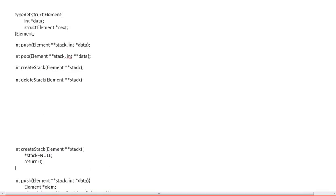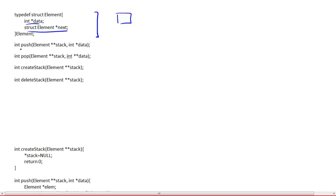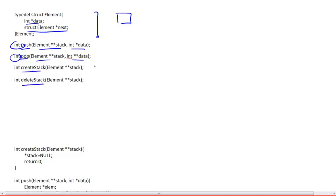We basically talked about the element structure and the members that it contained, which is basically each element structure is a node in the linked list. Then we talked about the prototypes, the push and pop functions, their arguments, their return values. And then finally, we stopped at the create stack and delete stack function prototypes.